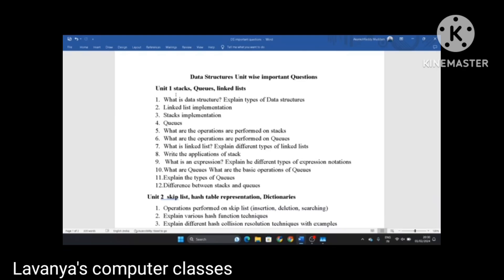The unit one long answer questions are: first, what is a data structure? Explain types of data structures. Second, linked list implementation programs are very important — how to insert or how to perform all the operations. Write a program for operations on linked list. Stacks program and queues program are also very important in this unit.